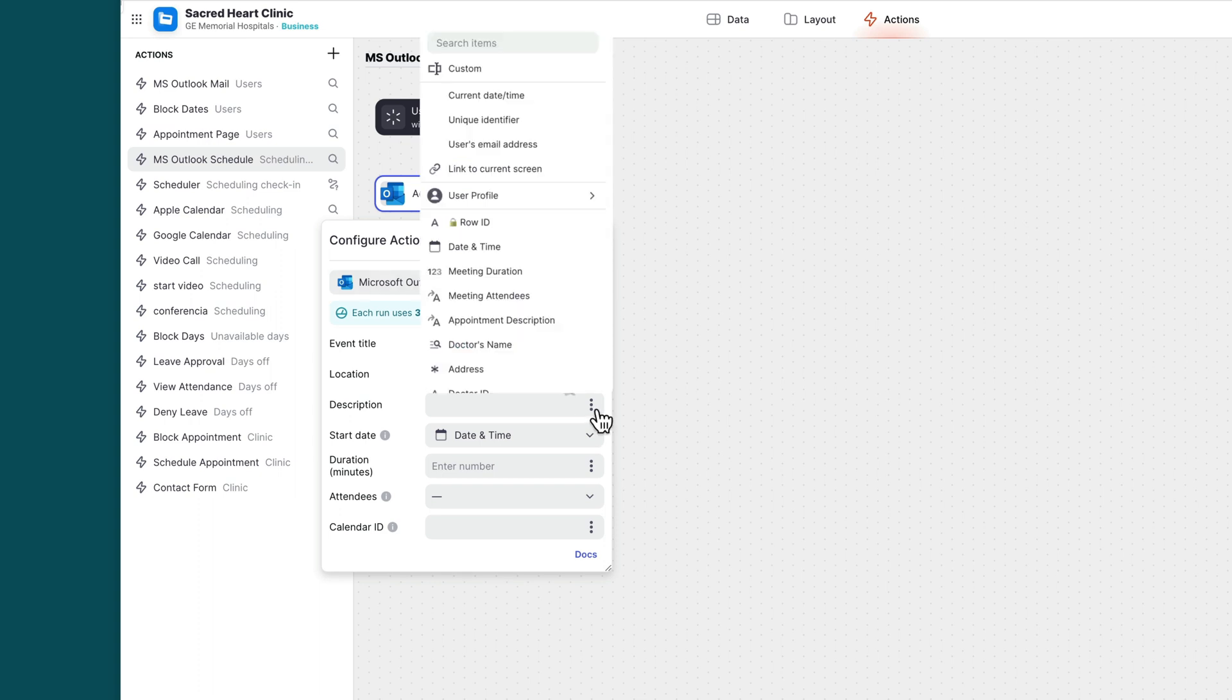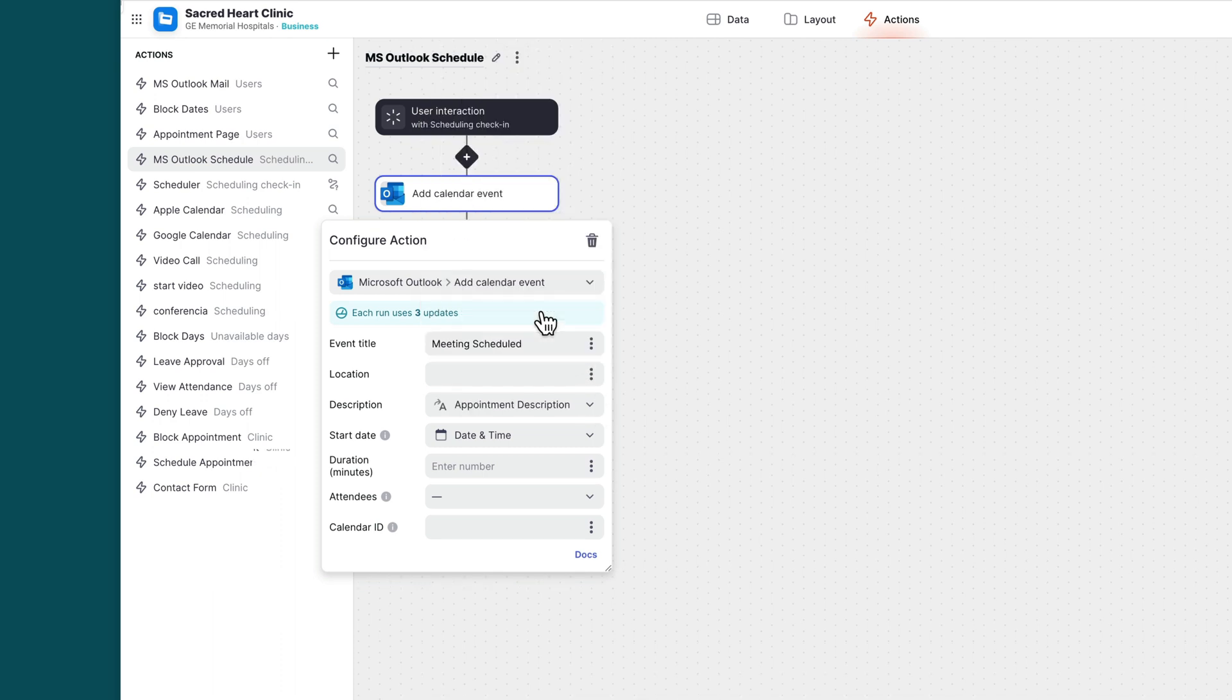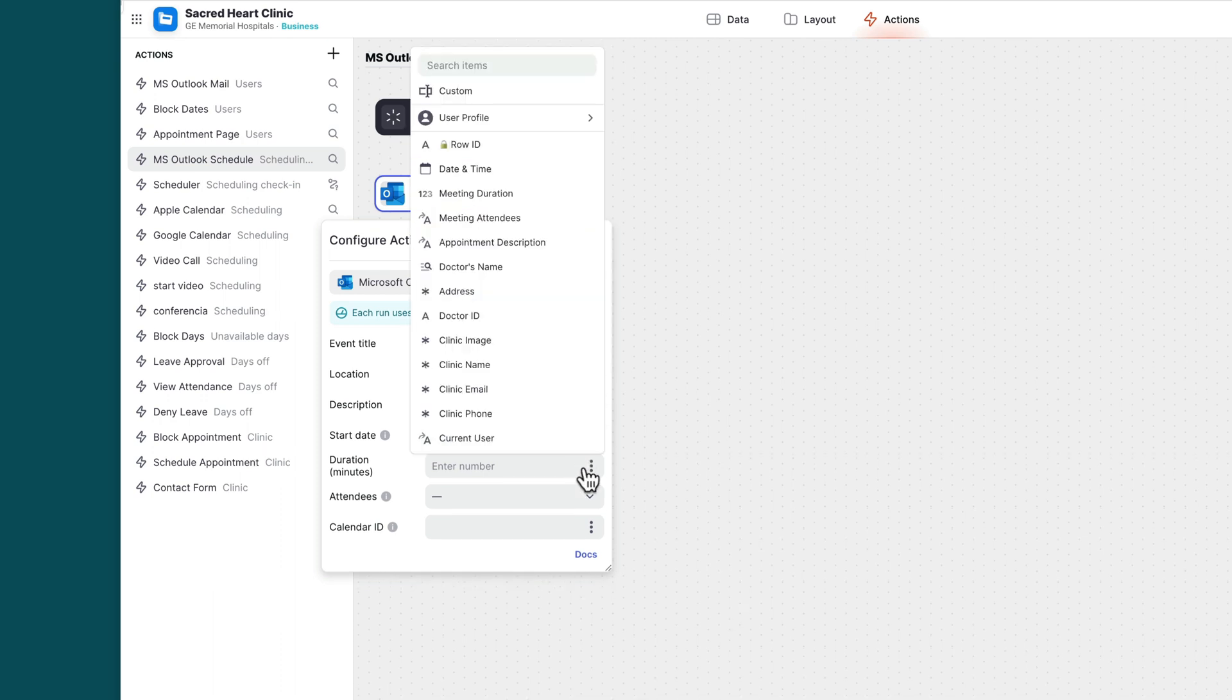The other fields are the location and description. These aren't required. And then the duration in minutes. This can just be a number column here.